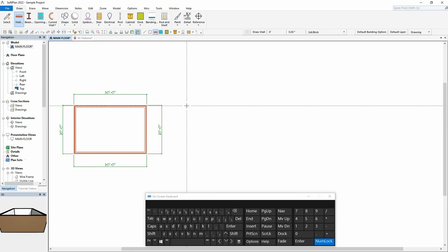Once the wall's start point has been established, all further input will now be completed using the keyboard. To specify a wall length of 30 feet, type in 3, 0, feet. Keeping in mind, the minus key on the keyboard can be used to represent feet, while the plus key can be used to represent inches. Notice that the 30 foot length entered is also shown in the tape measure of the status bar.